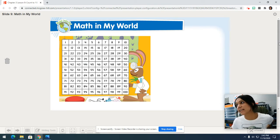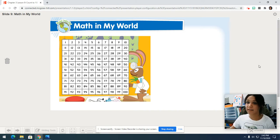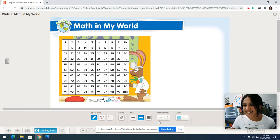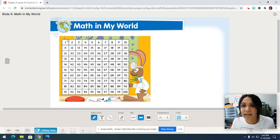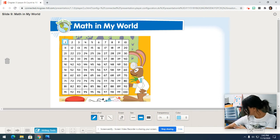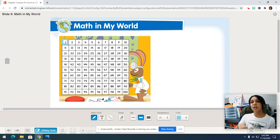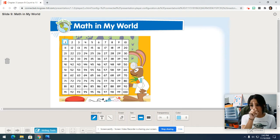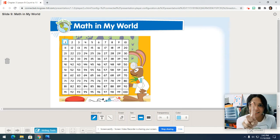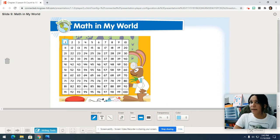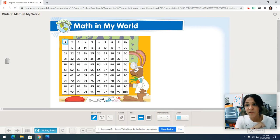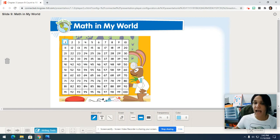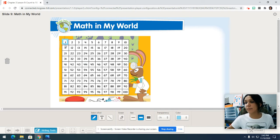We counted one through 50 yesterday. What I want you to do is grab your blue crayon. Grab your blue crayon and color in just the number one. Nice. Now put your blue crayon down. We're going to count numbers one all the way to number 25 using our handy dandy finger.